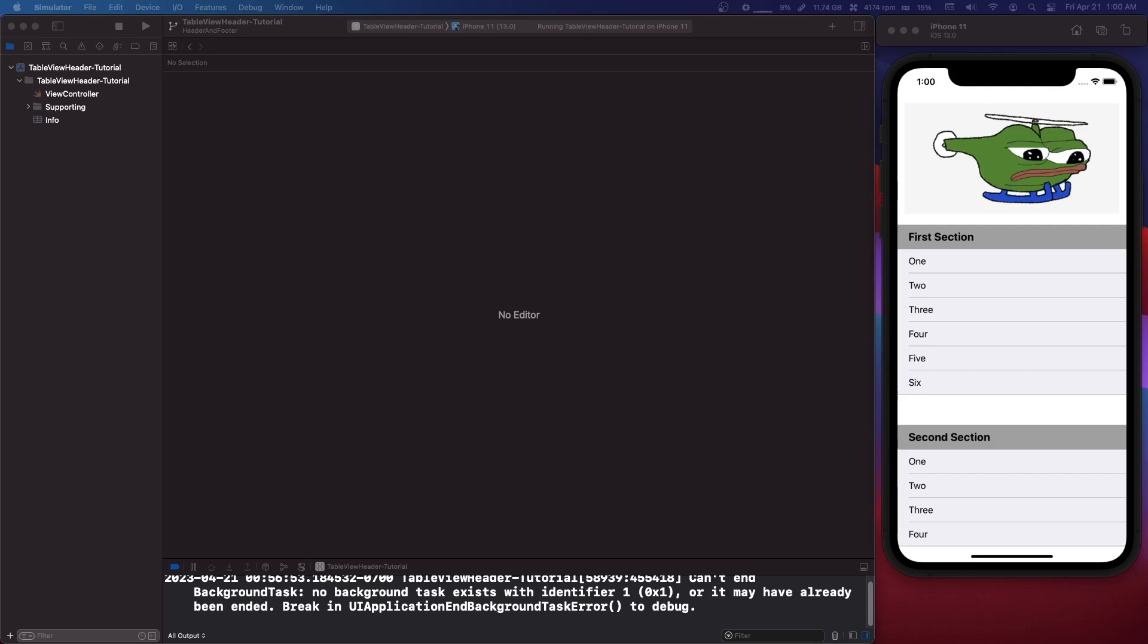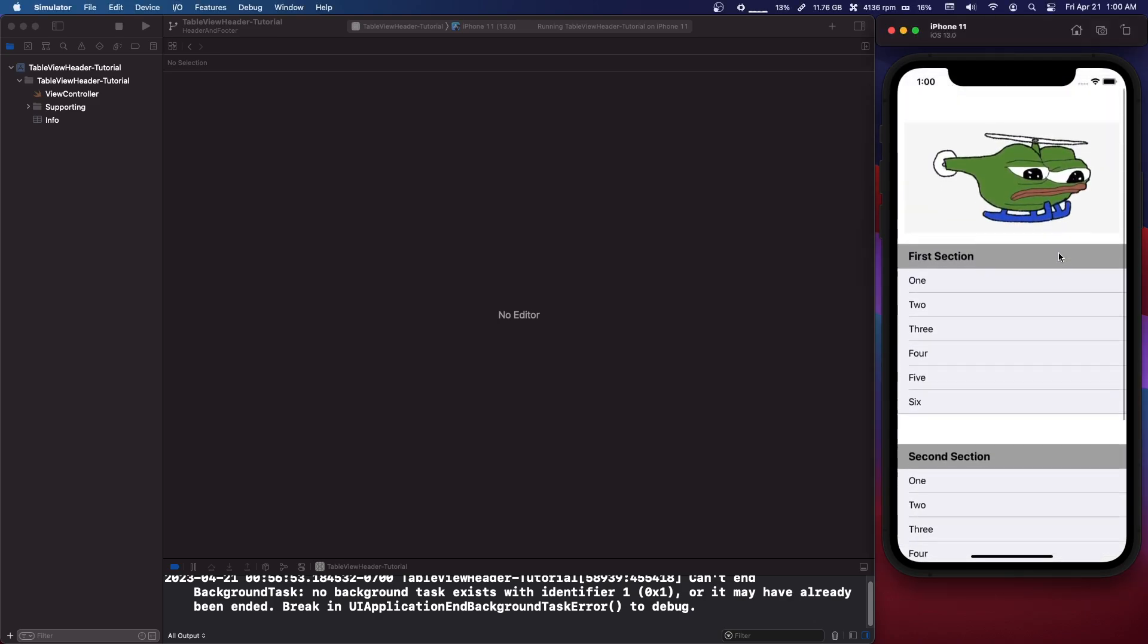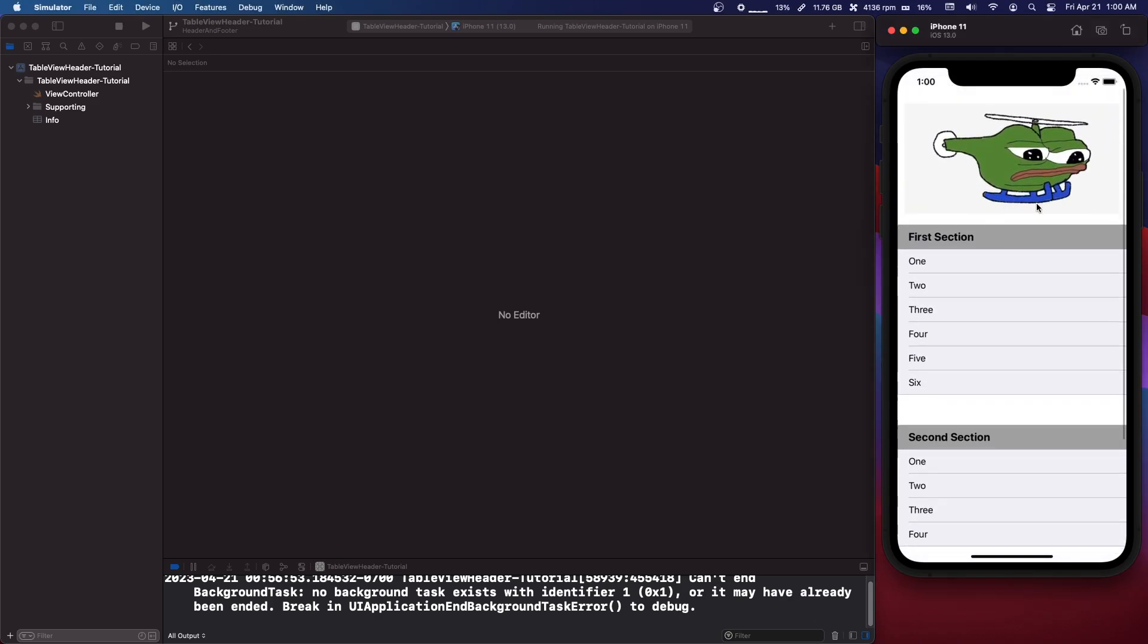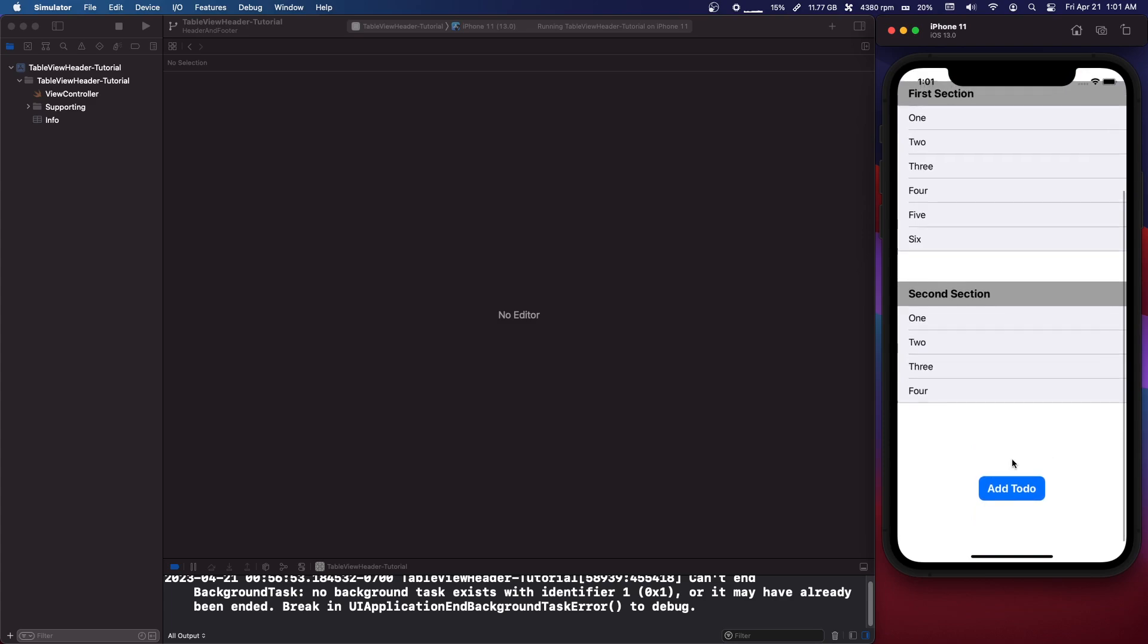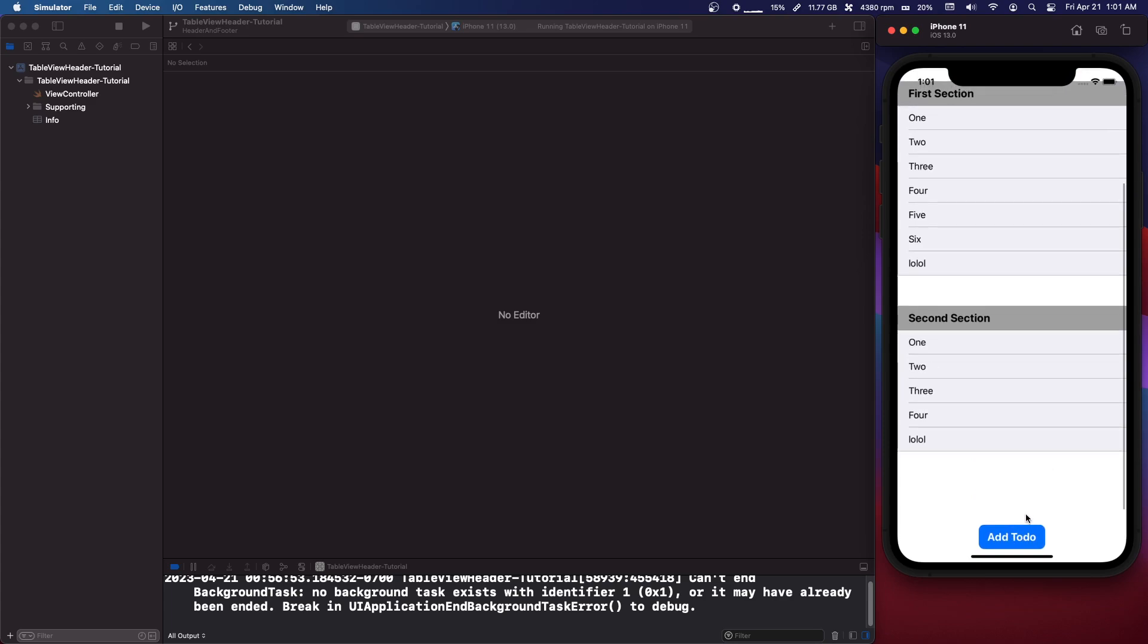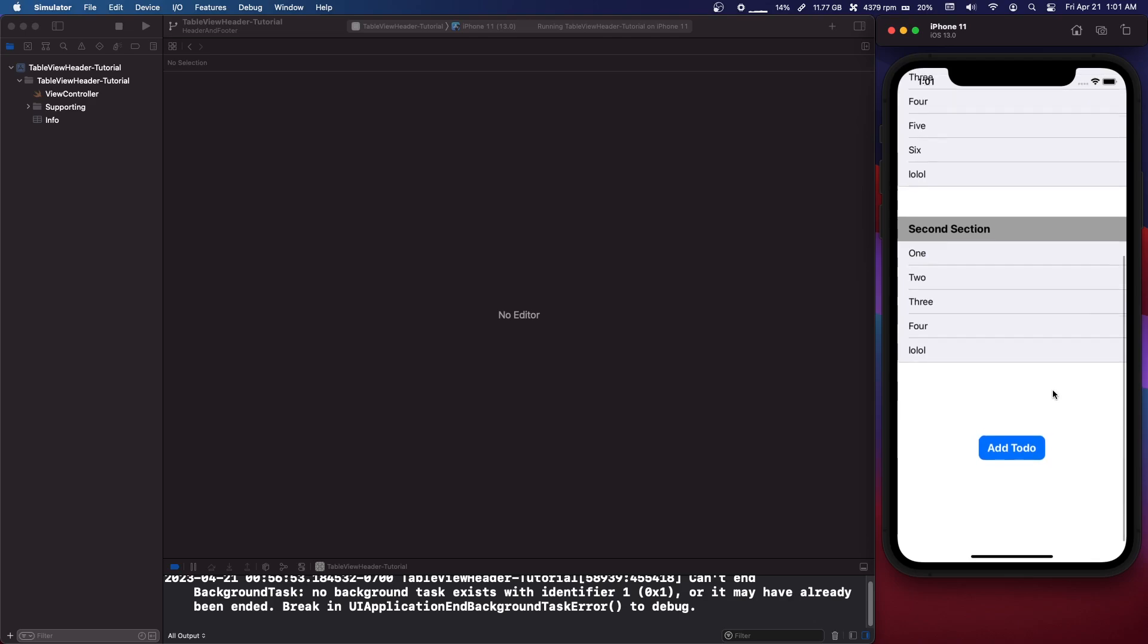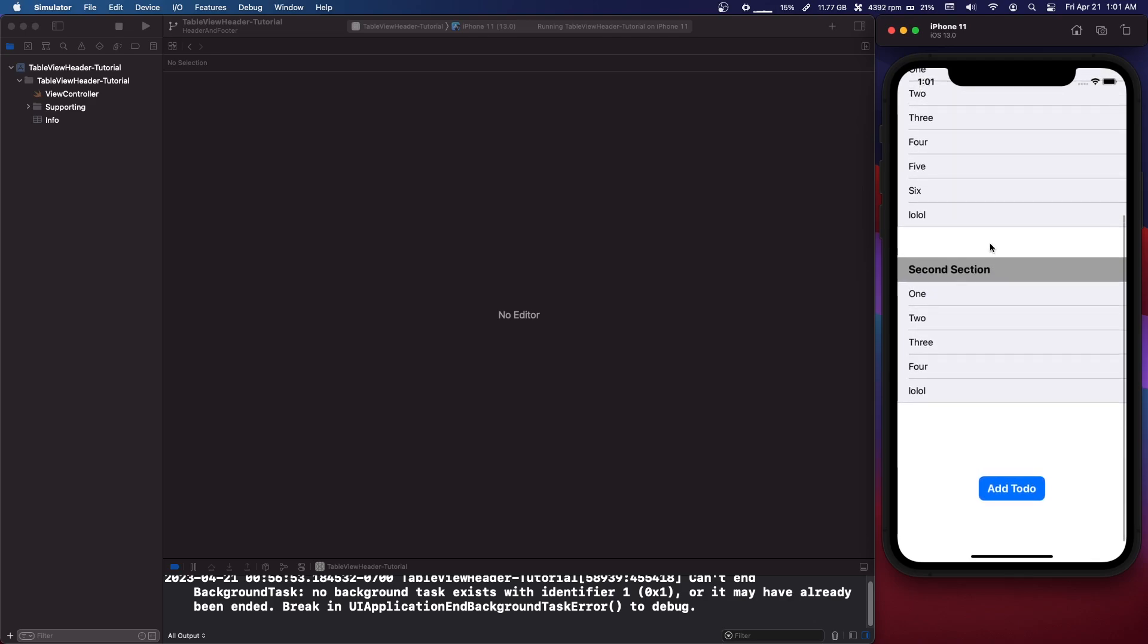Hey what's up guys it's Codebra from codingwithcodebra.com and today we're going to go over table view headers and footers. If you take a look at this project, this Pepe helicopter up here is the table view header, and if we come down here this add button is the table view footer.